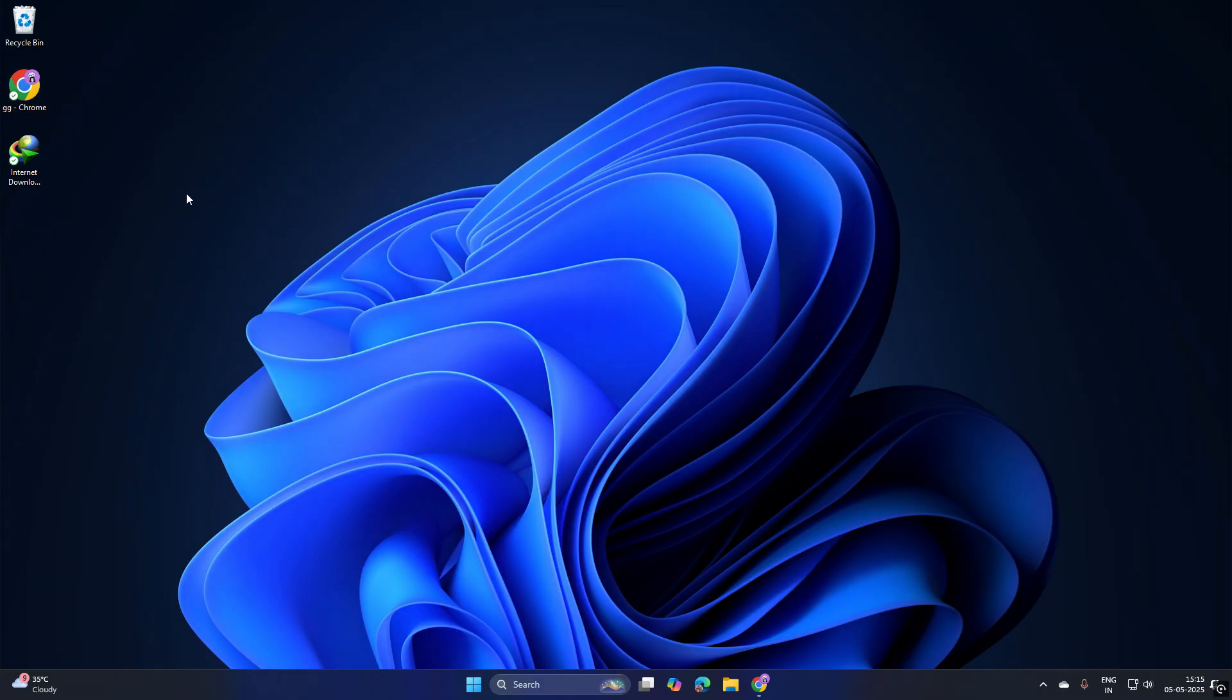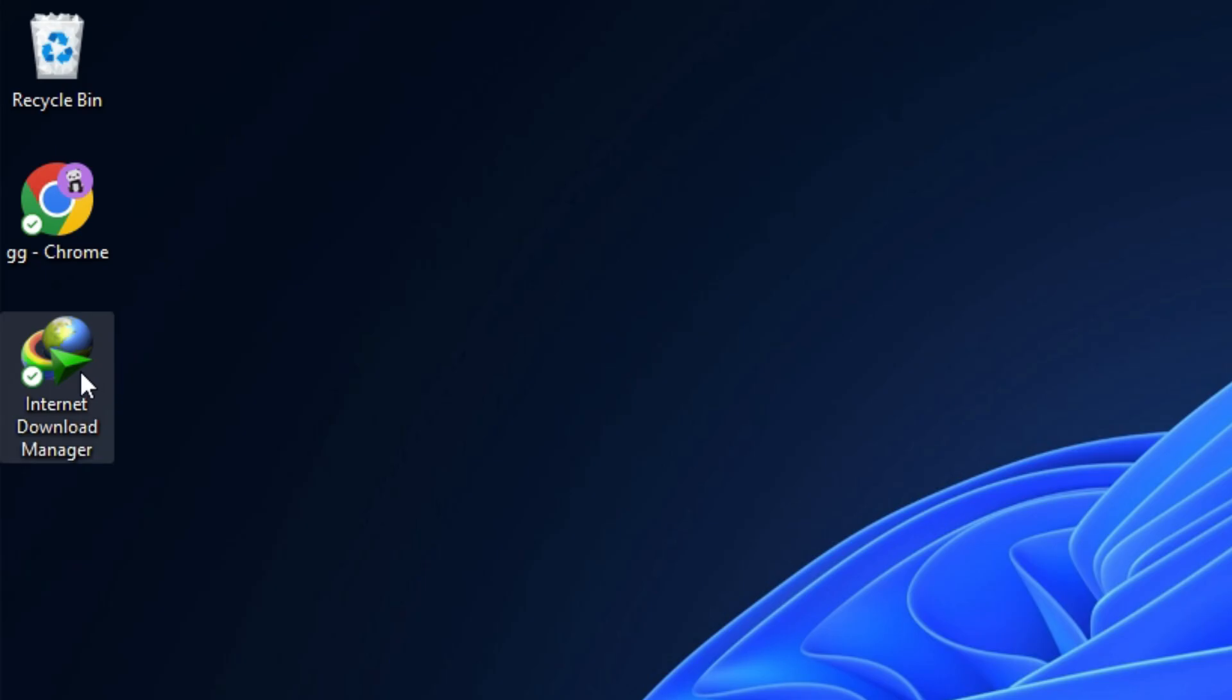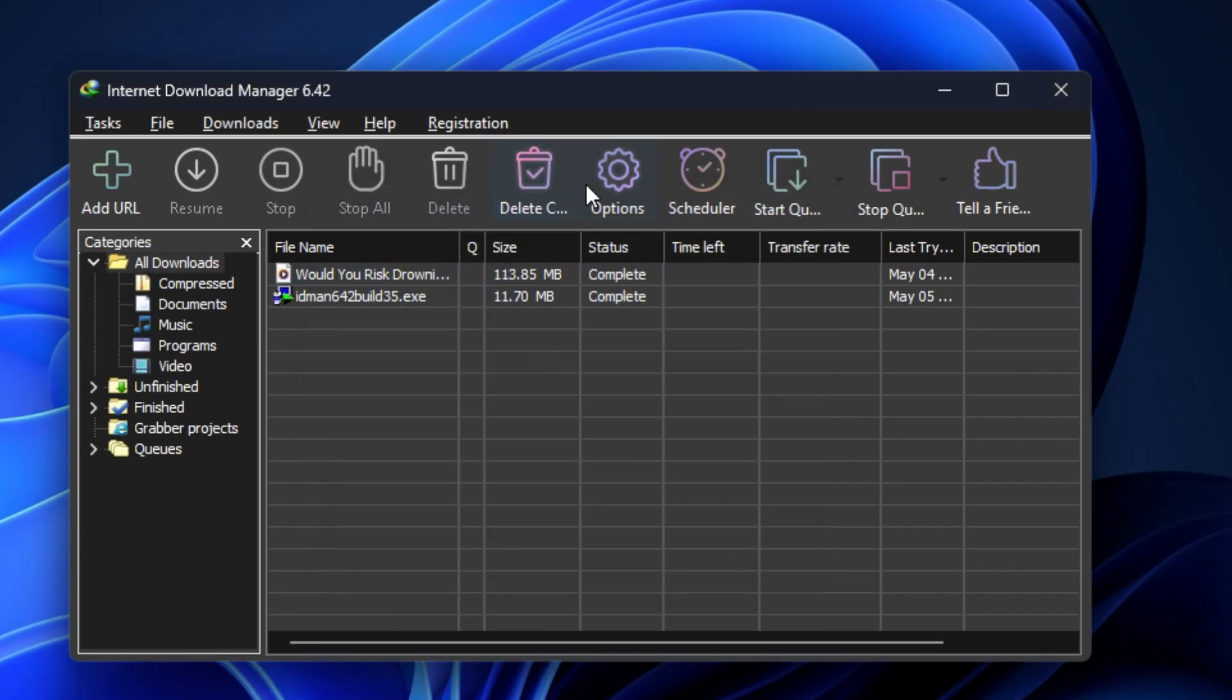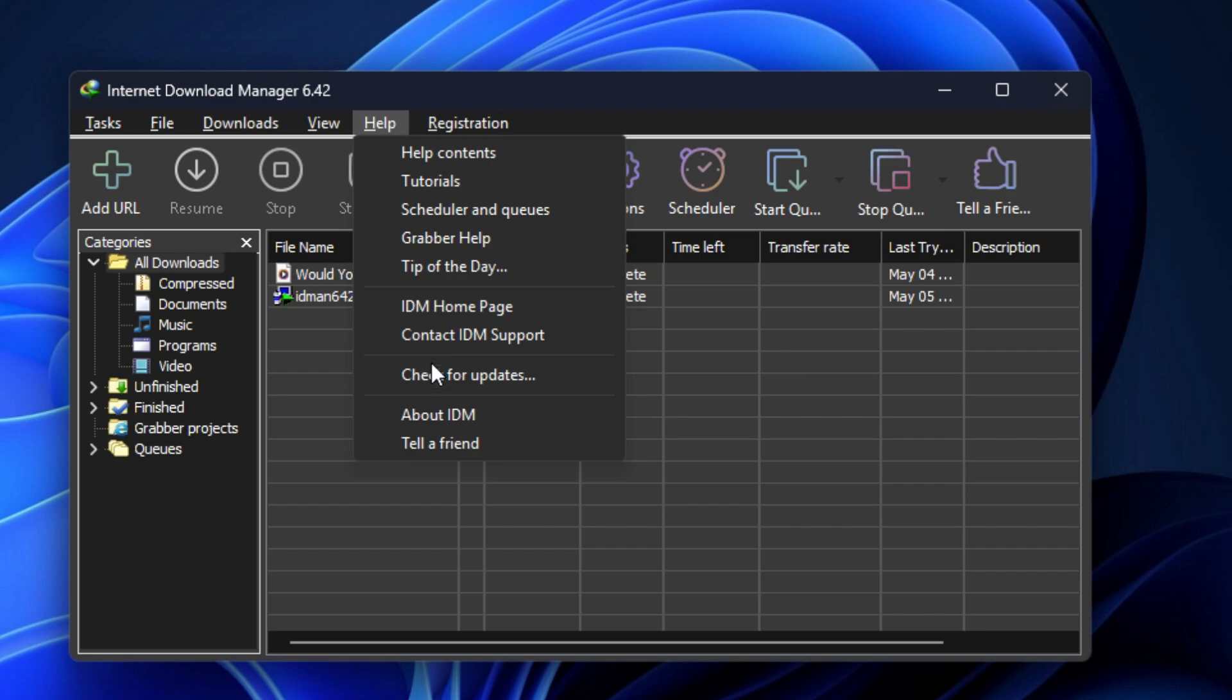Third, you can also update IDM internally from the IDM app. Open IDM, hover to the Help section, and click Check for Update to update the app.